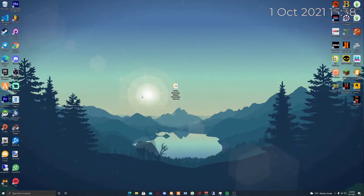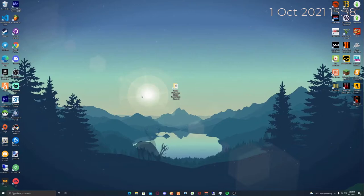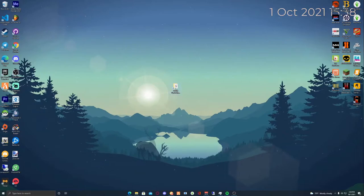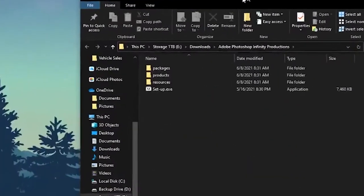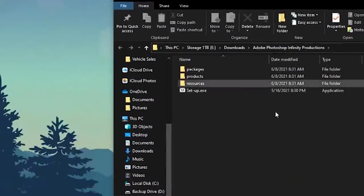Once you download the zip, extract it and you'll get a folder that says Adobe Photoshop Infinity Productions. Once you're there, open up the folder. It will have folders called Package, Products, Resources and setup.exe.